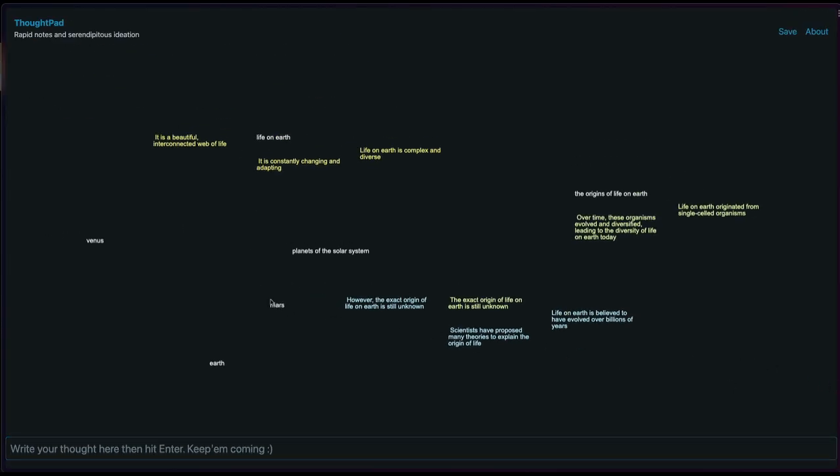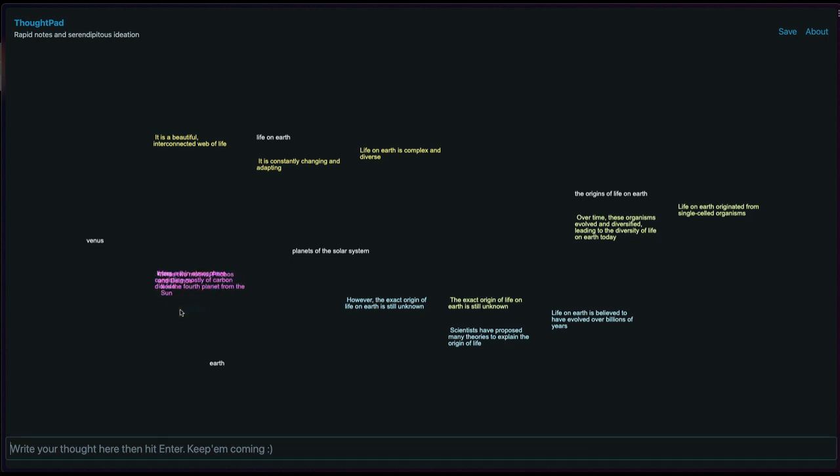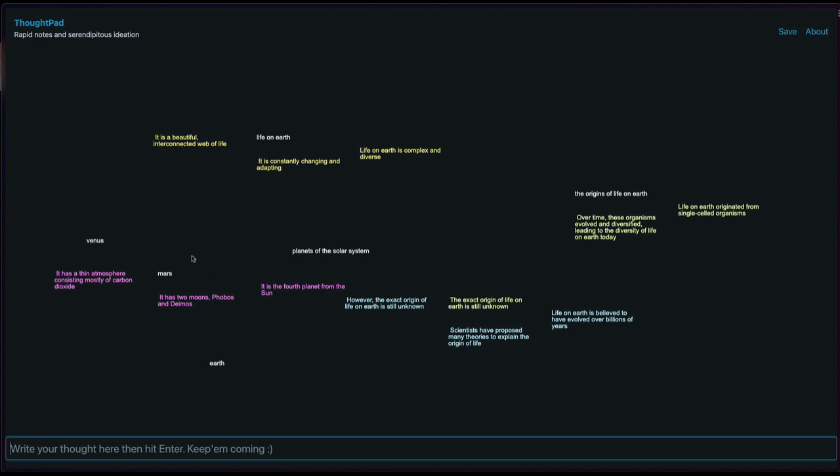What about Mars? Let's take a look at Mars. Okay, we got some sentences. Usually we get three sentences. The way I made it is that we always get three ideas around an original idea.